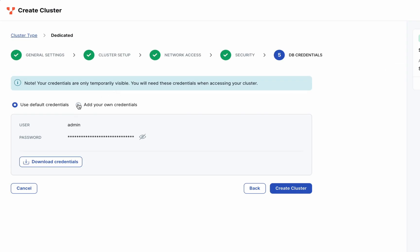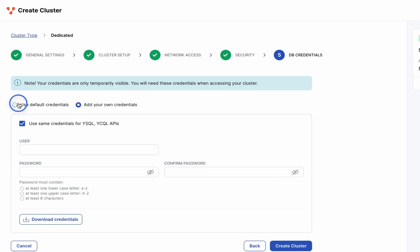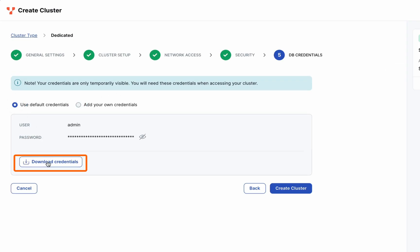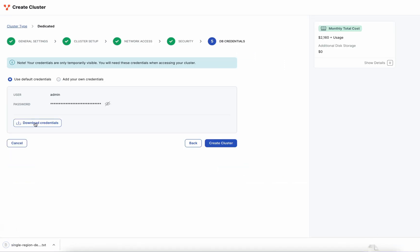Lastly, we'll set up the database credentials for the cluster. You can either use the default or add your own. Download those credentials and create the cluster.